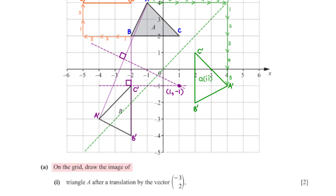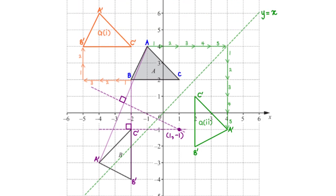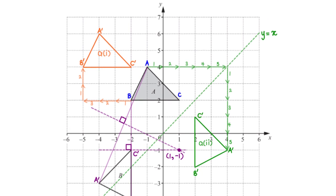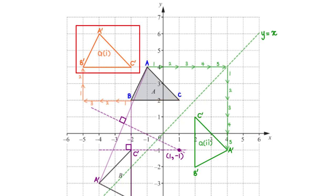On the grid, draw the image of triangle A after a translation by the vector (negative 3, 2). The translation vector means we move each vertex 3 units to the left and 2 units upwards. After repeating the same process for all vertices, we map out the translated image of triangle A.